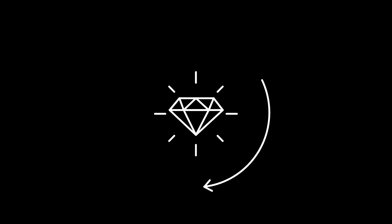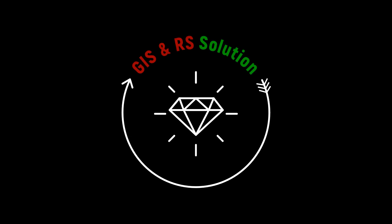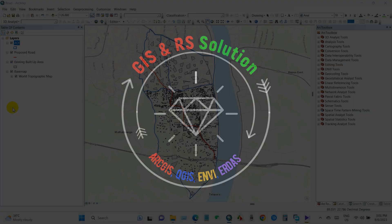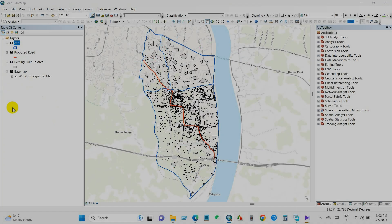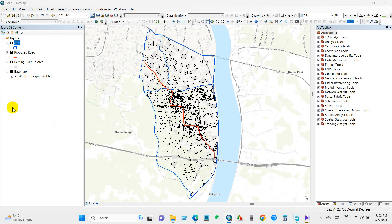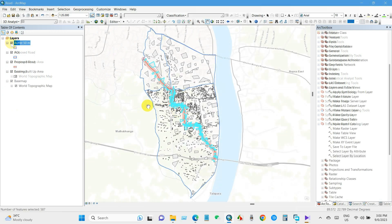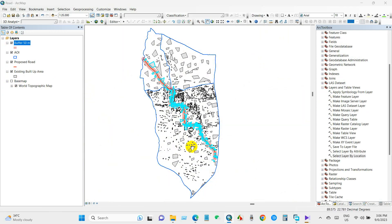Hello everyone, I hope you are all doing well. Welcome to a brand new tutorial. Suppose you are working in a road construction project where a new road is about to be constructed.